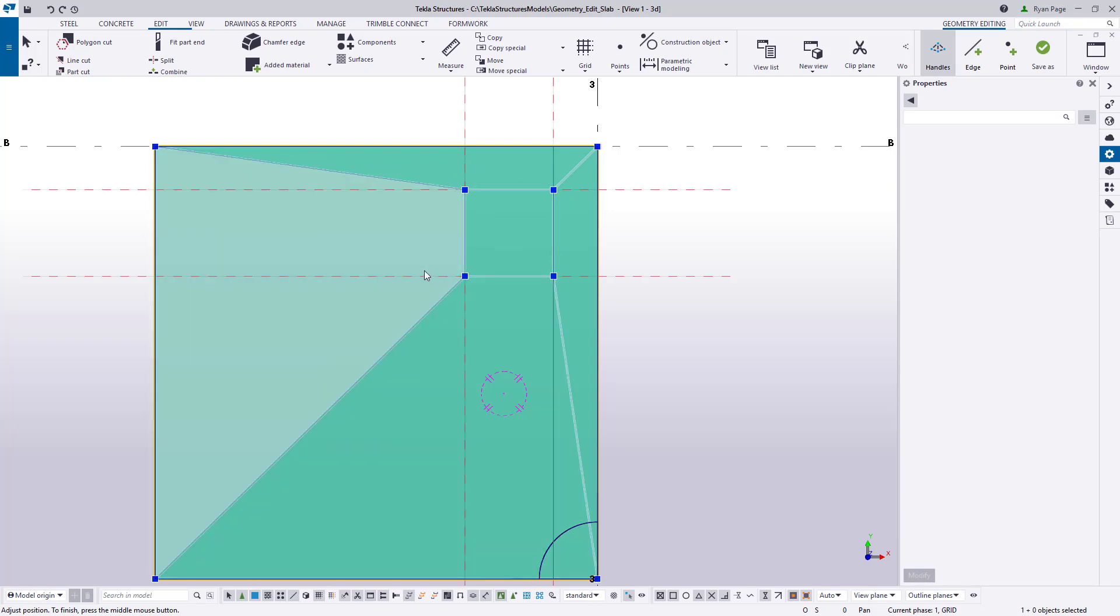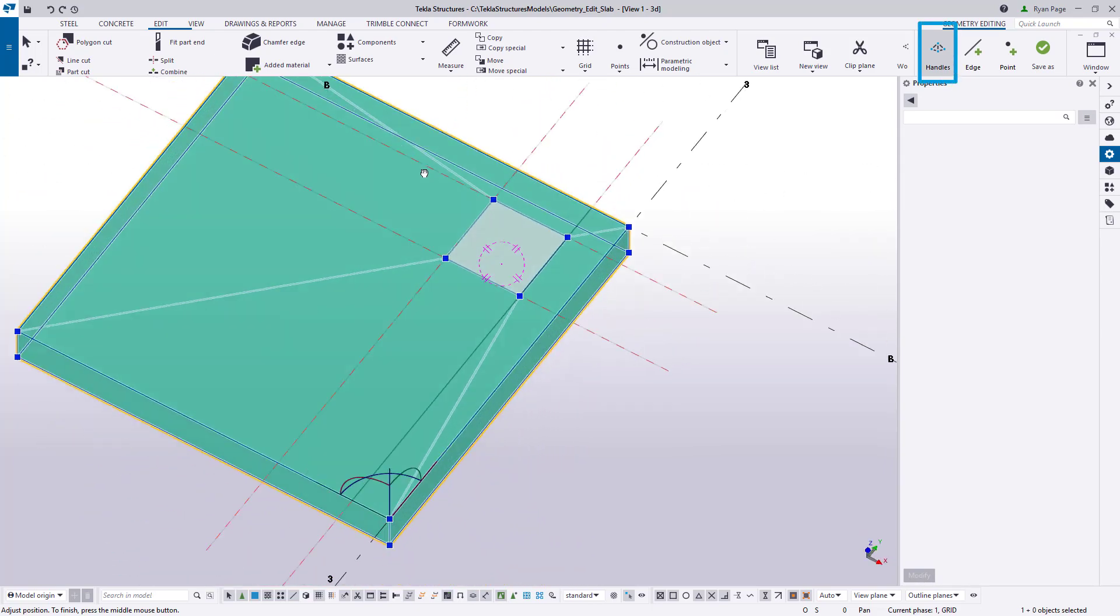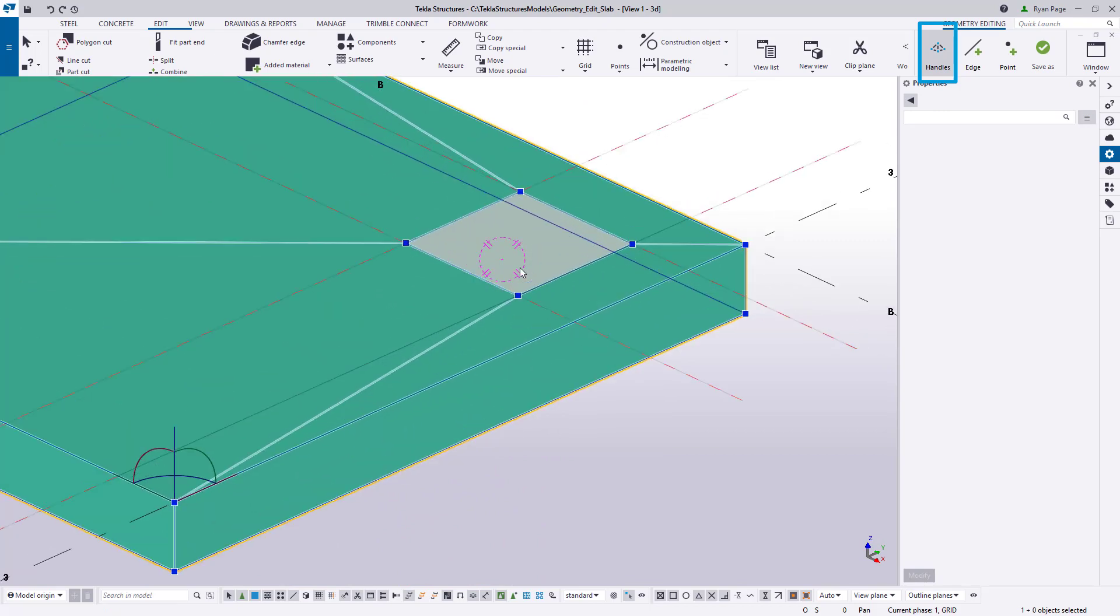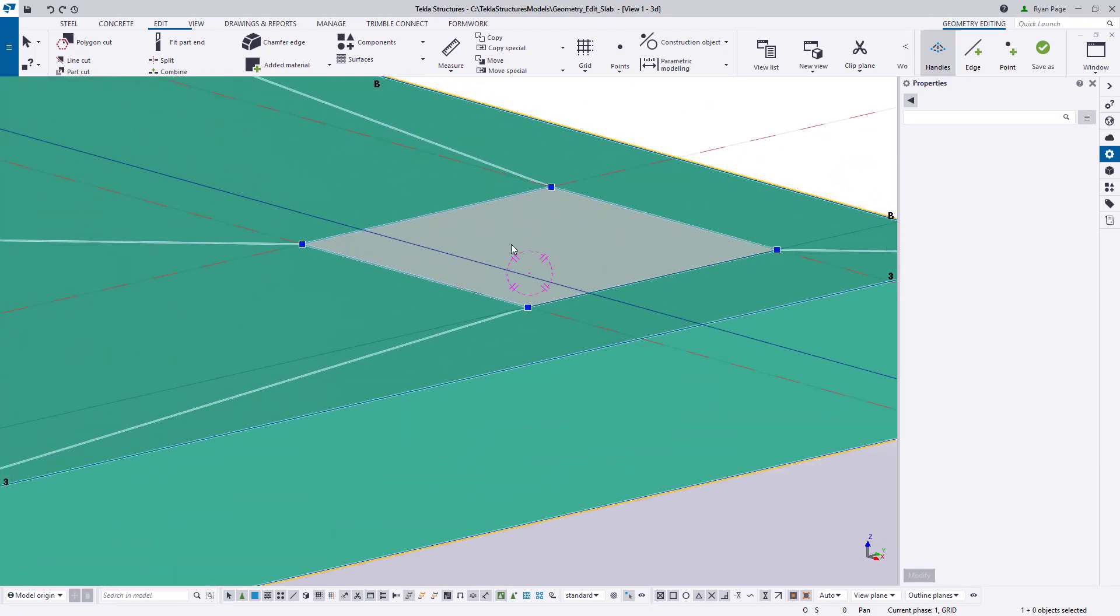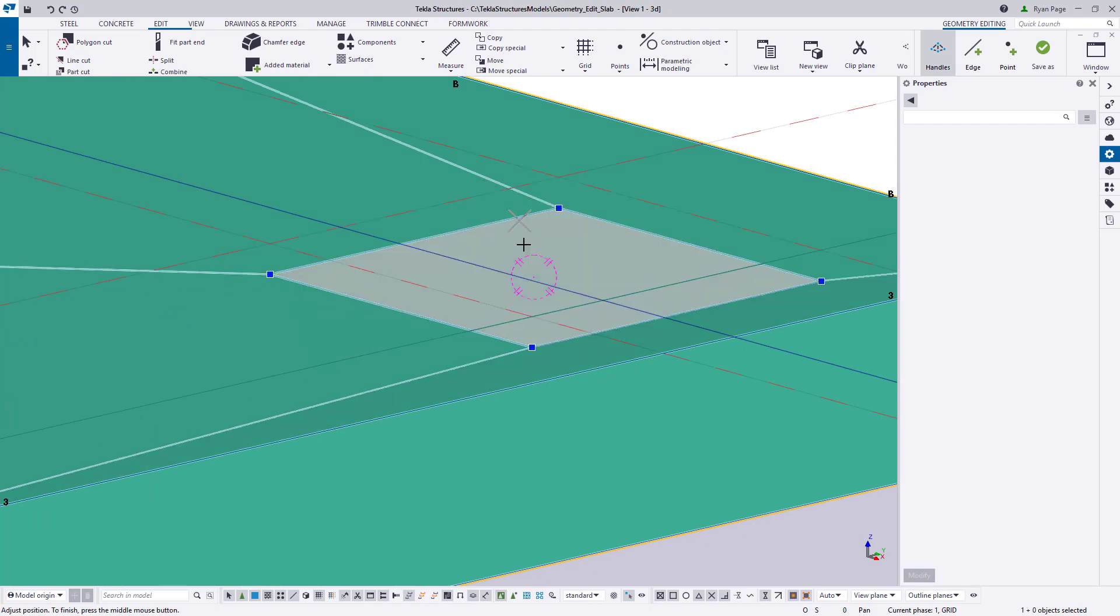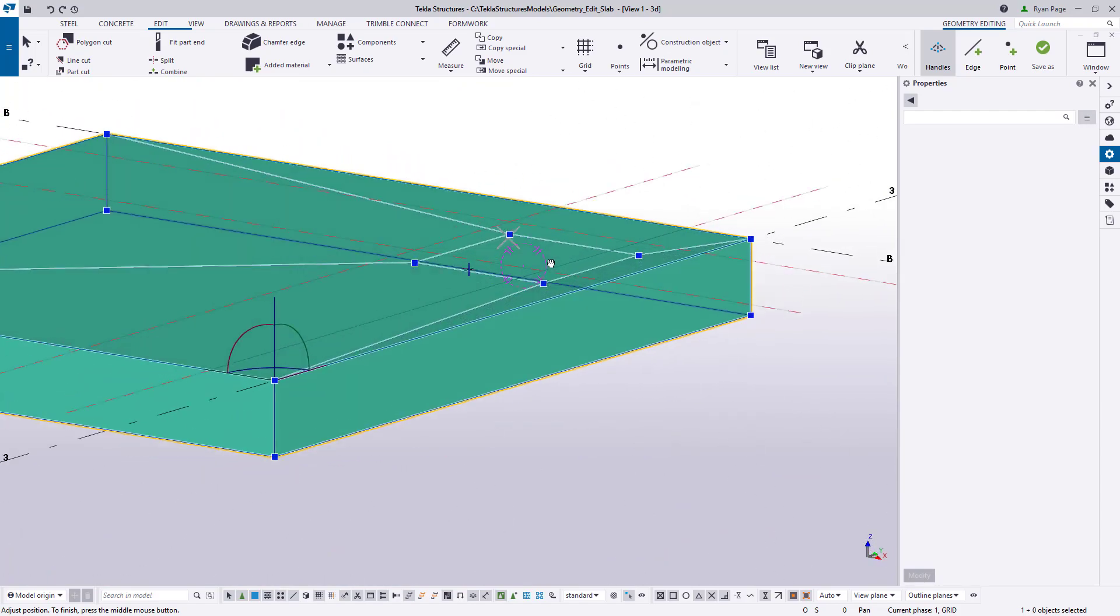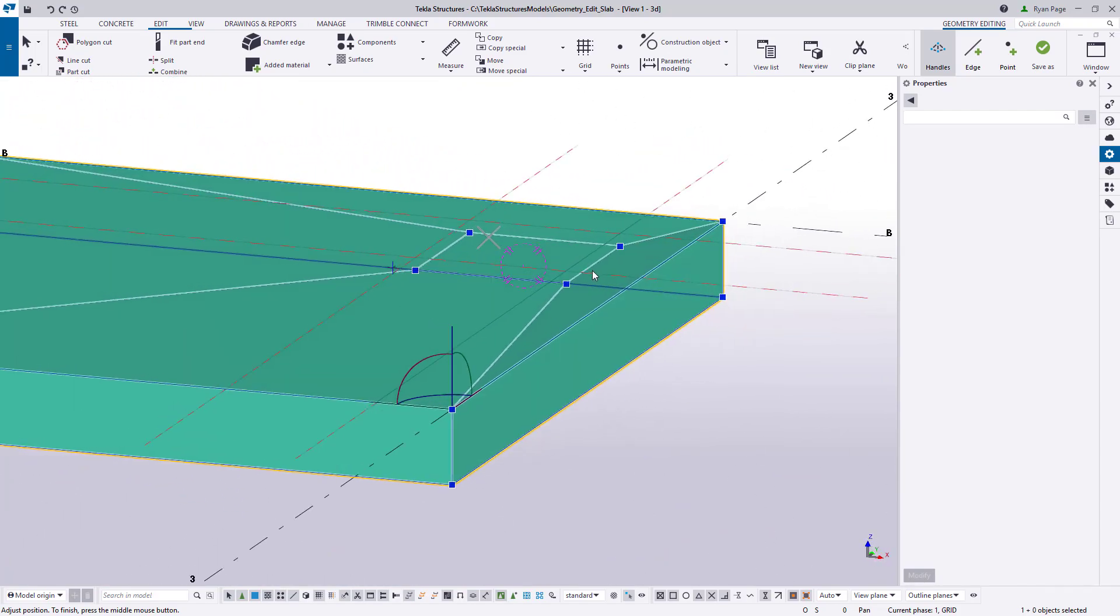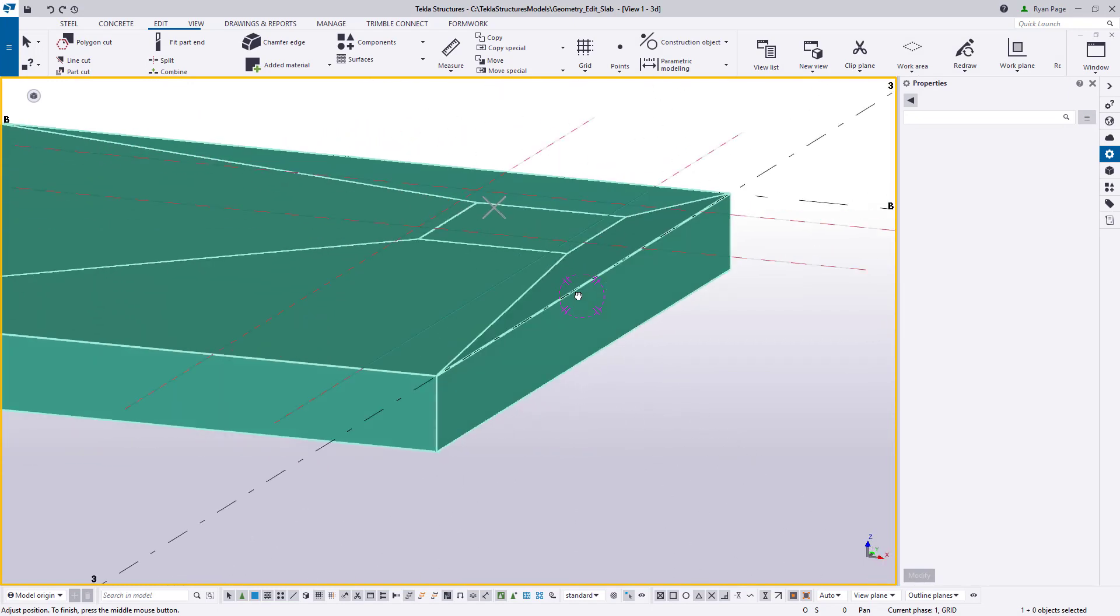Once those edges have been removed with direct modification still on we need to select the slab and ensure that the handles button is active from the geometry edit ribbon. Then let's go ahead and grab the surface of our recess or sump and drag it down two inches by either snapping to that distance using direct modification or keying in that distance with our keyboard. This will create the slope from the outer areas towards our sump.